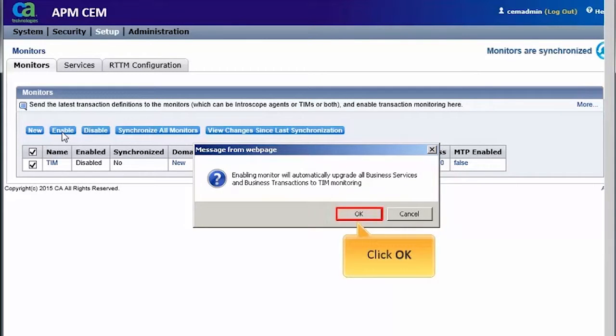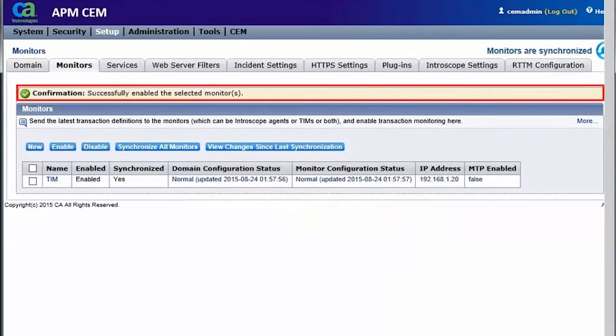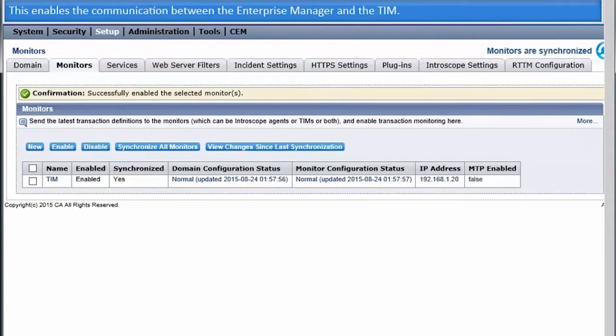We will click OK to continue. The message confirms successful execution of the task. This enables the communication between the Enterprise Manager and the TIM.